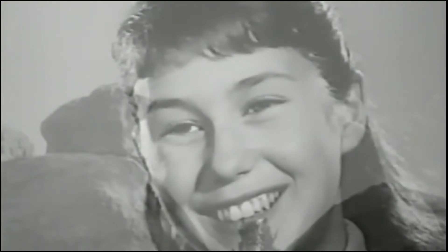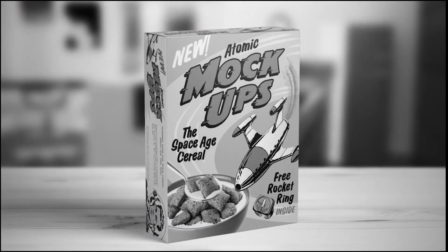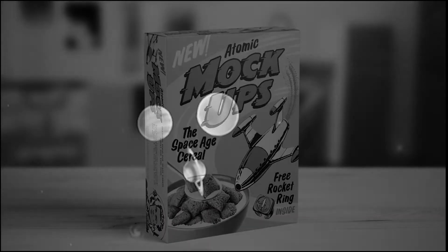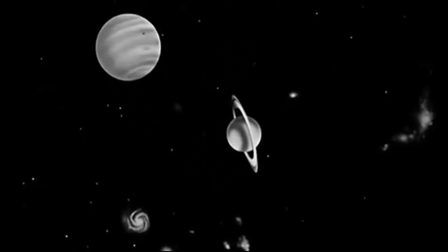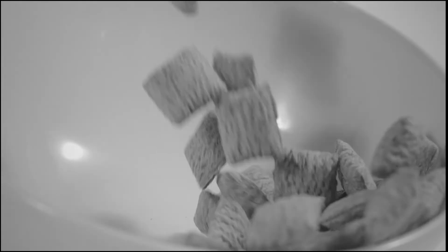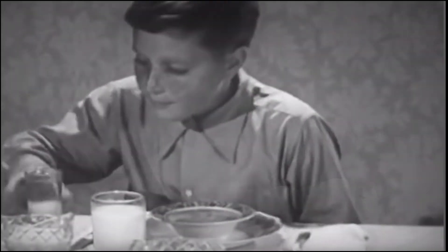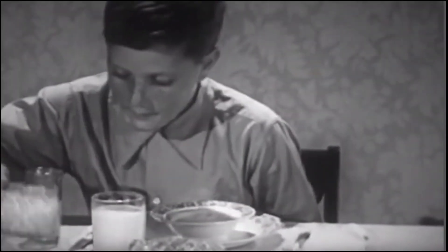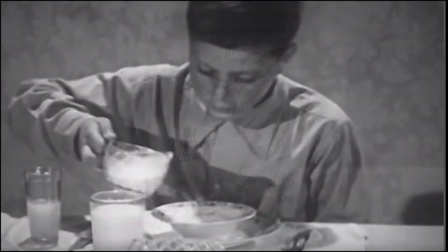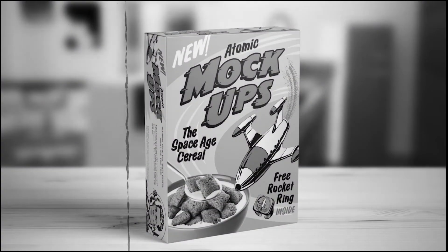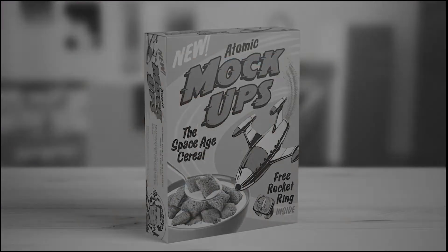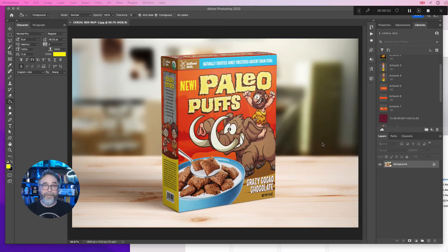Hey kids, it's up and away with mock-ups, the solar-powered cereal that gives you the energy to travel from Mercury to Uranus. Just pour it in a bowl and you'll have all the vitamins, minerals, and cosmic radiation you need to start your day. Make solar-powered mock-ups part of your complete breakfast.